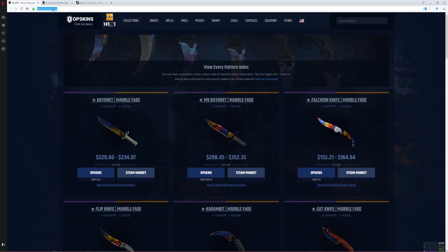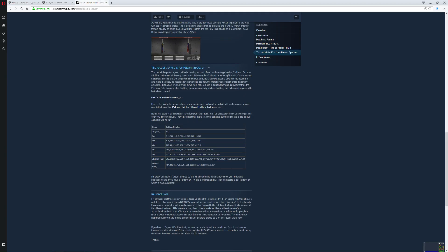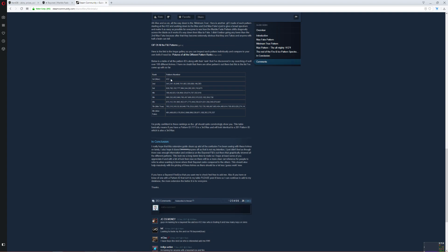The website we're going to be using today is itemdb.opskins.com. It's made by OPSkins — it's basically a database of the pattern indexes. Say for example you're looking for a Bayonet Marble Fade, you're going to search under that which pattern index it is, but someone might say max is pattern 412 or some other pattern, so you don't really know which pattern to search for on your trading site, whatever you're looking for.